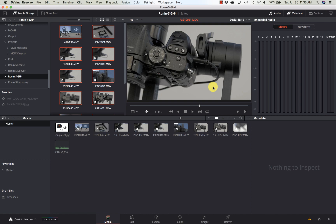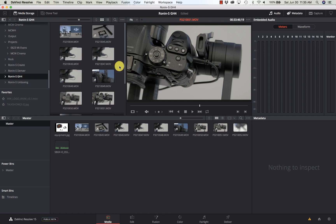Hi and welcome back to Learn DaVinci Resolve. I've got a good video for you today. A number of people asked how to do it, so here it is: how to sync your video to external audio.